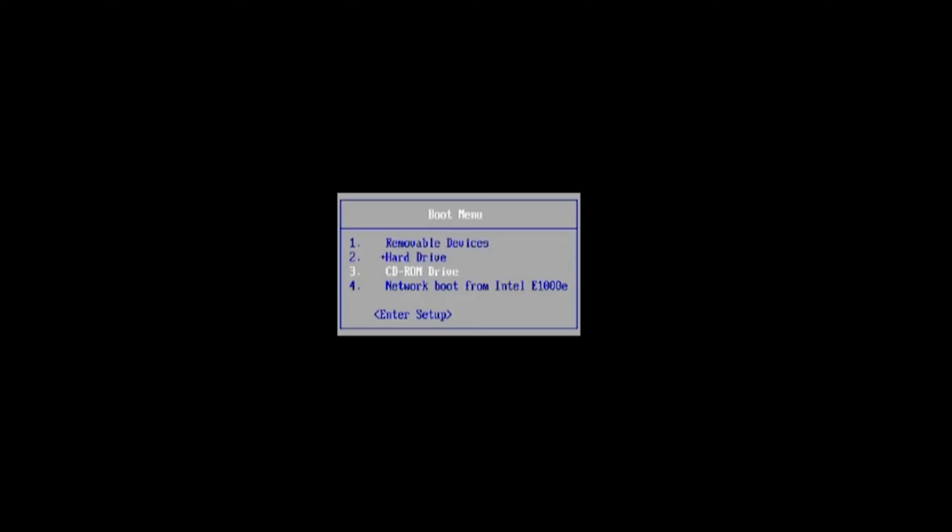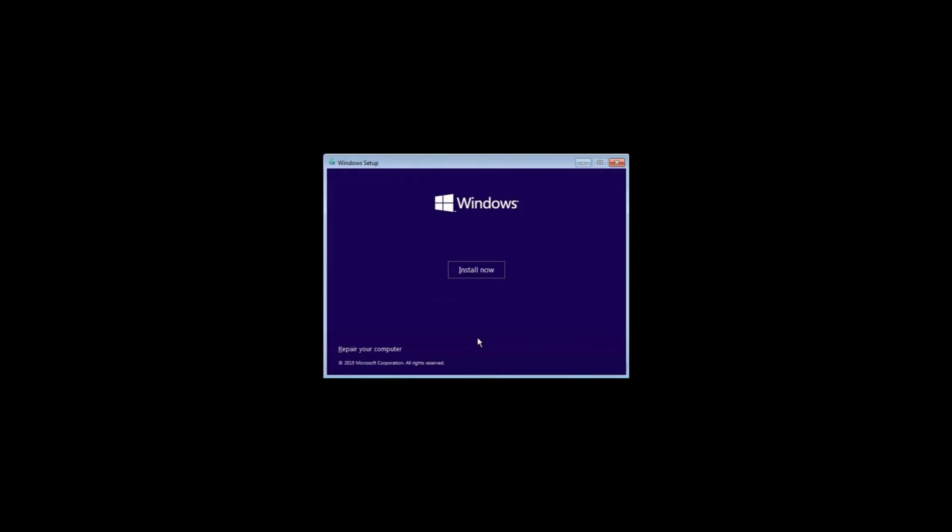The first step involves booting with a bootable CD or USB, then click Next and click Repair your computer.